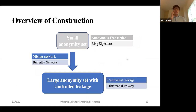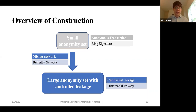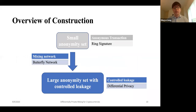The overview of our construction is to start from what we showed — how to create a small anonymity set — and then augment this small anonymity set using a mixing network, specifically a butterfly network. Eventually we create a large anonymity set but with some controlled leakage, and we prove this leakage satisfies differential privacy.